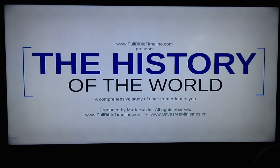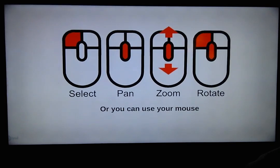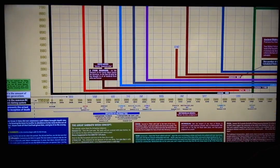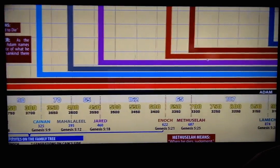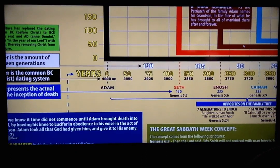Welcome once again to FullBibleTimeline.com. We're using the online digital zooming presentation of the timeline called a Prezi. Today we're going to examine a part of the chart that deals with reading the chart and understanding the years and how they work. You're going to be quite surprised at how easy it is to read through the chart.